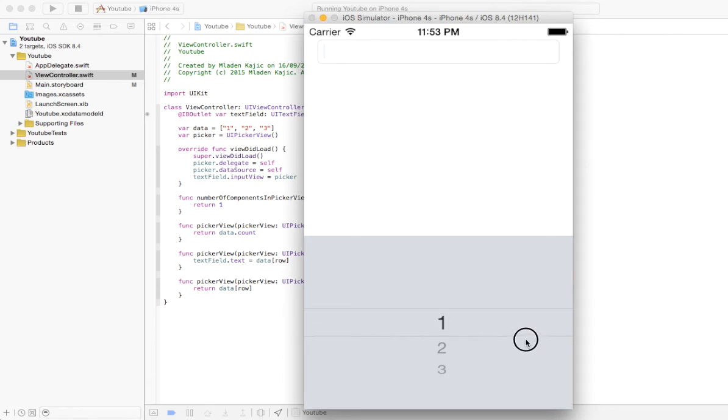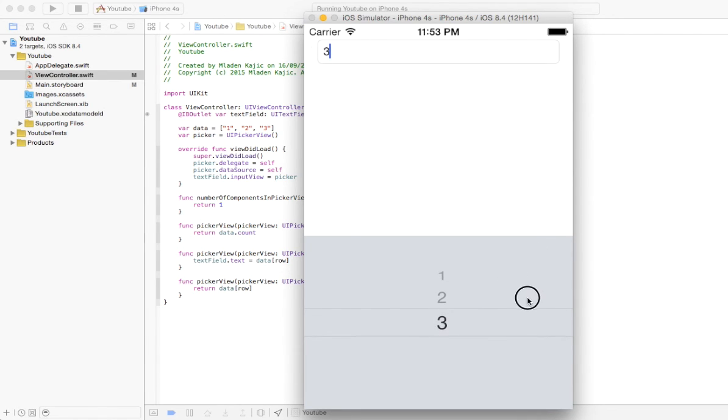And there you go. There's your picker view. And as you can see, when we go and select one, it pops up into our little box there, to our text field.